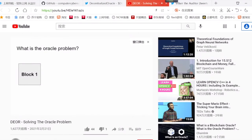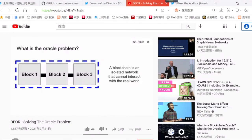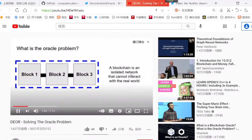And over time, these blocks are added together and that forms a chain. But what most people don't know is that by design, blockchains are isolated networks and cannot interact with the real world.